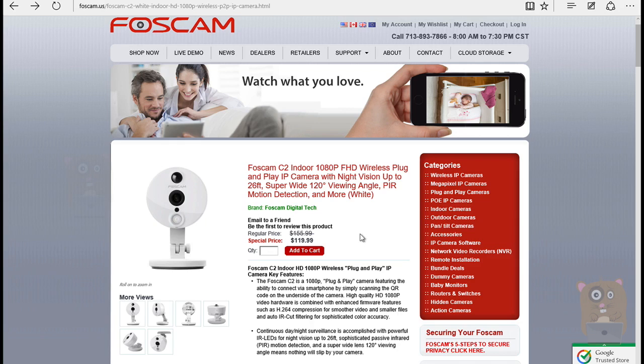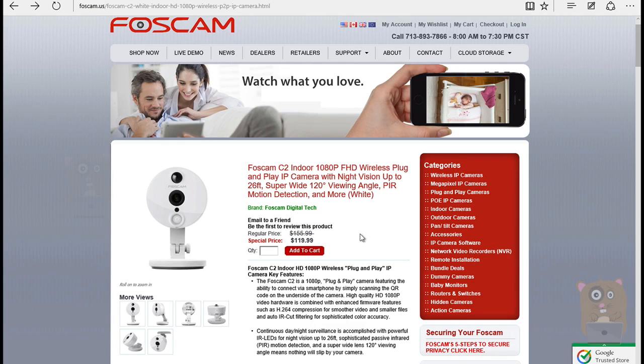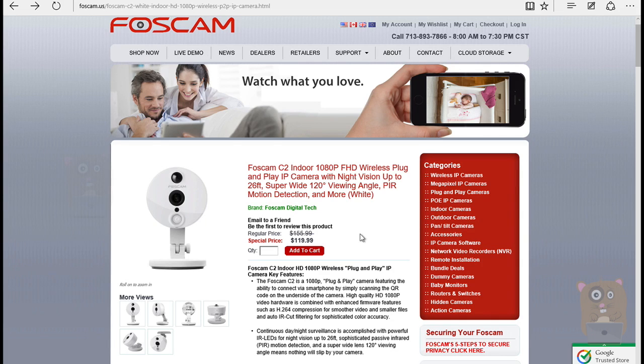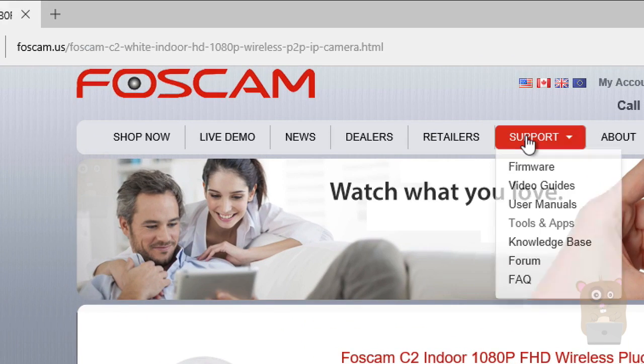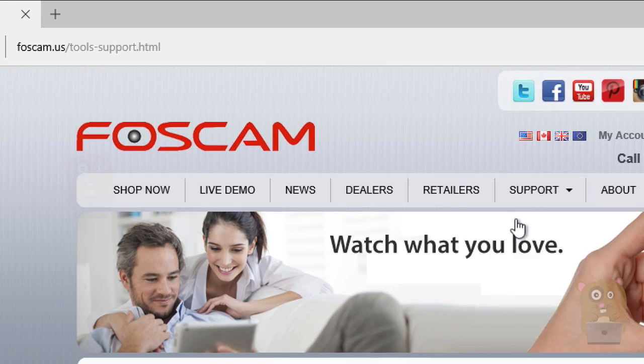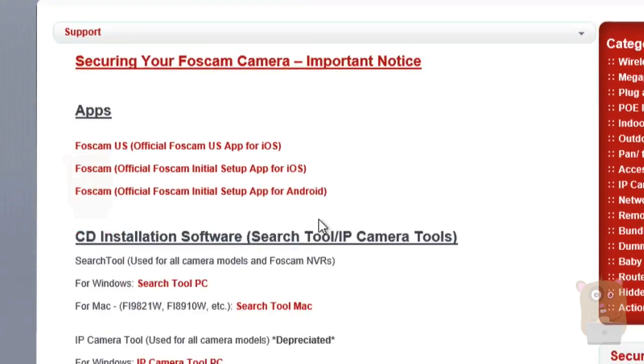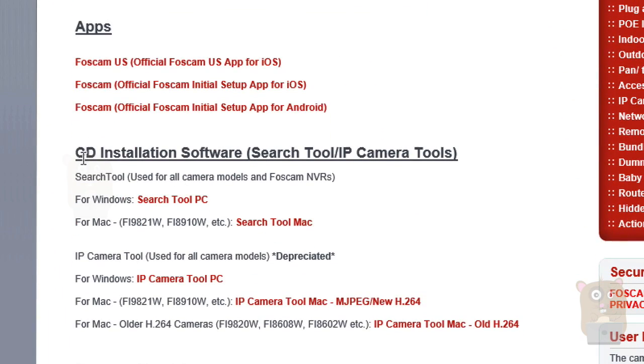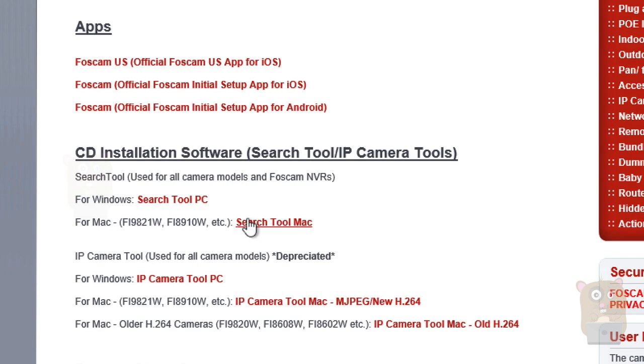On my computer, I do not have a CD drive. That's fine. You can always download tools directly from the Foscam website. I'm going to download it from the Foscam.us website. Head to the support section, go to tools and apps. I'm going to scroll to where it says CD installation software. Since I'm on Windows, I'll download this one, the search tool. If you're on a Mac, you can just use the Mac search tool.